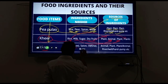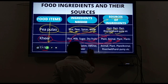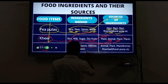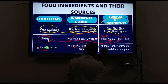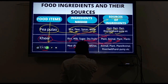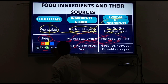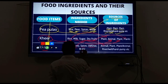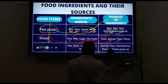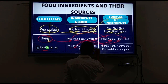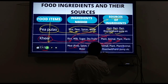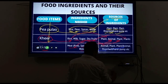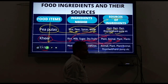For example, to make a meat dish: meat is the raw ingredient from animals; spices come from plants; oil and ghee also come from plants; and water comes from rivers, wells, and hand pumps. These are the ingredients and their sources.